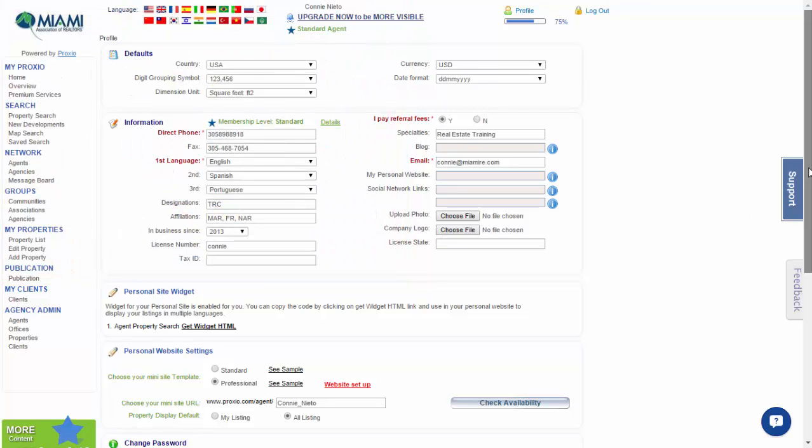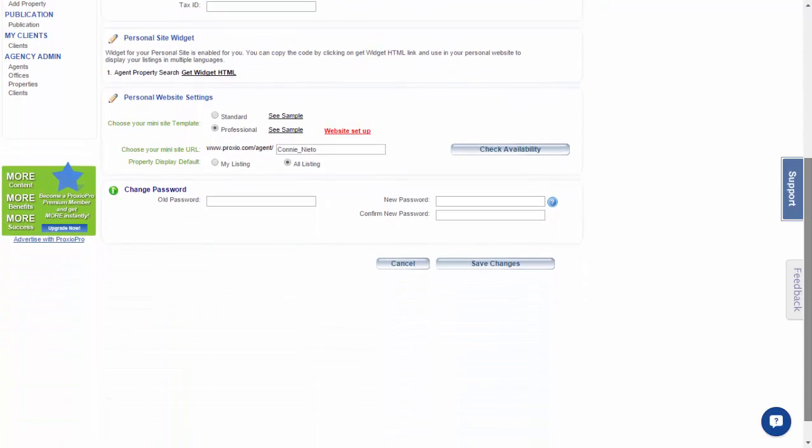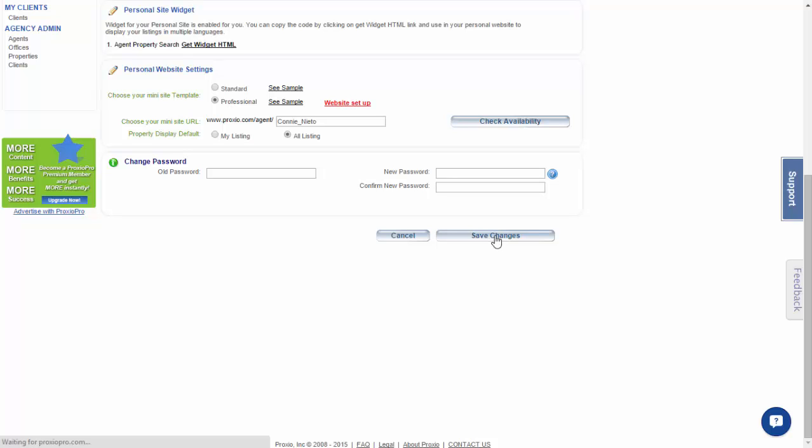We will now proceed to the change password area. If this was your first time logging in, your password was MIAMI, all caps. If you would like to change that or change your current password, you put your current password in the old password field, and then put in your new password twice - once in the new password field and confirm password field. Once you have done all of this, you may press Save Changes.